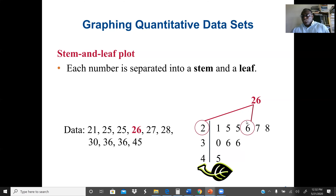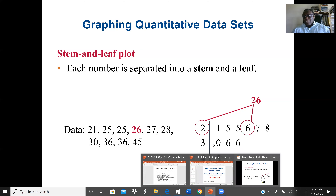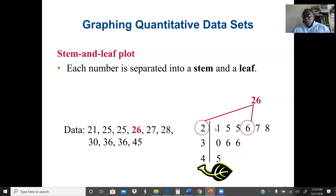We can also see the shape of the distribution. This data looks skewed to the right because the higher part — represented by 45 — has a thin tail. When data is skewed to the right, the mean value is greater than the median. When skewed to the left, the thin tail is at the lower end, and the median is greater than the mean.